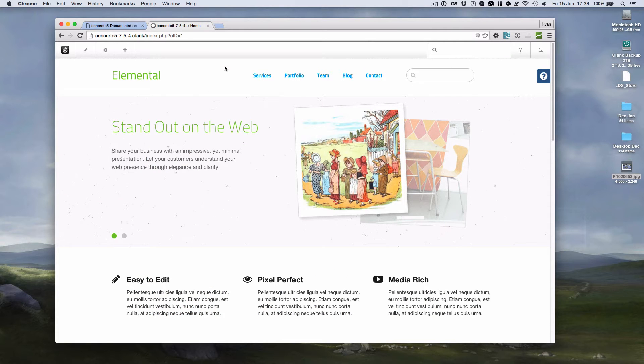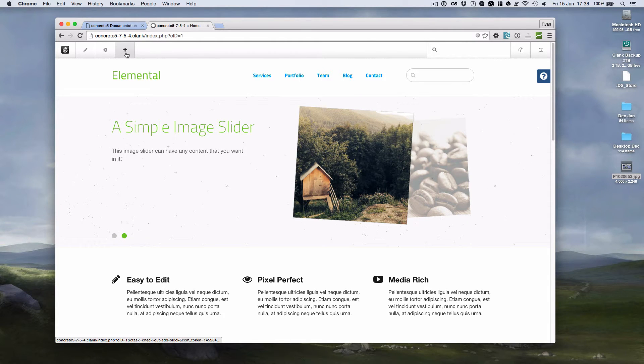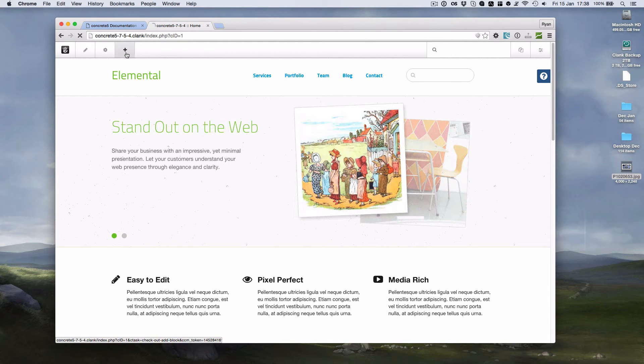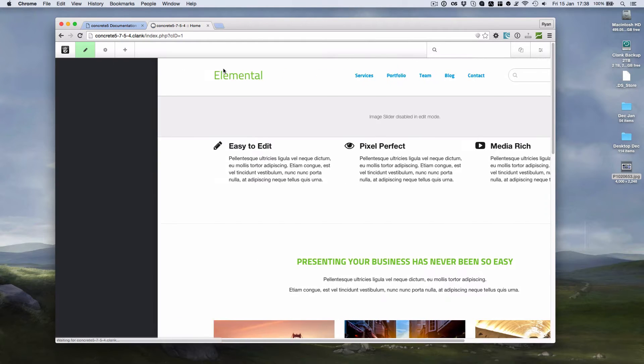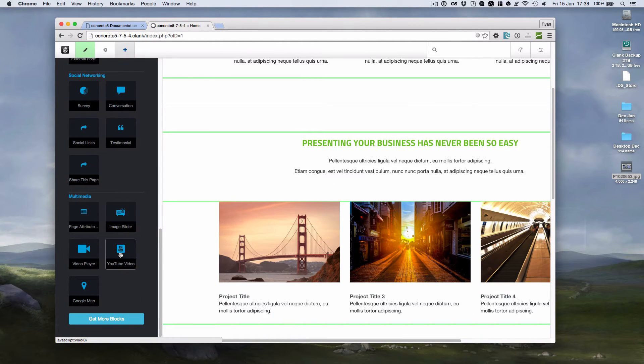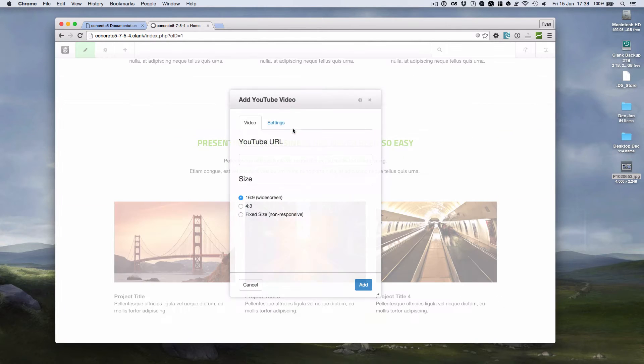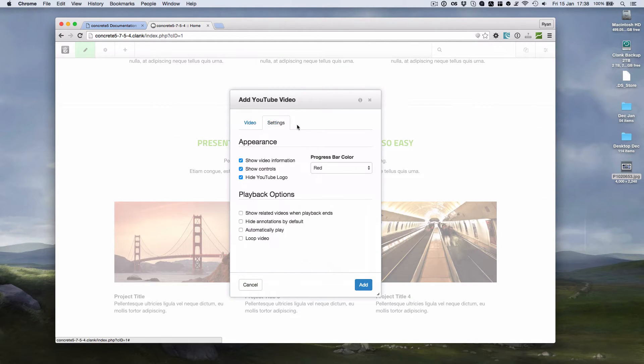So the three things that I added—the first one was an enhancement to the YouTube block. Out of the box before, the YouTube block needed a bit of help to be responsive, but now if you add a YouTube video, if we add a block there, the block's been enhanced and has a lot more settings available.